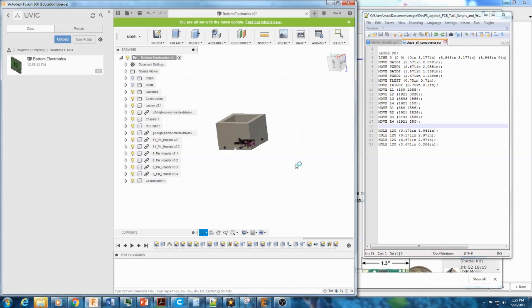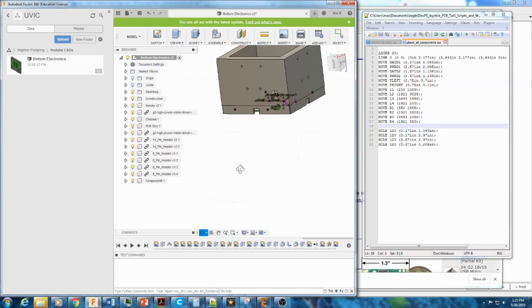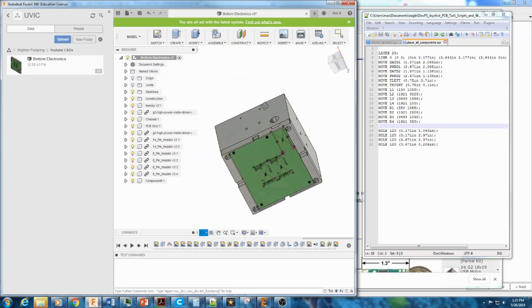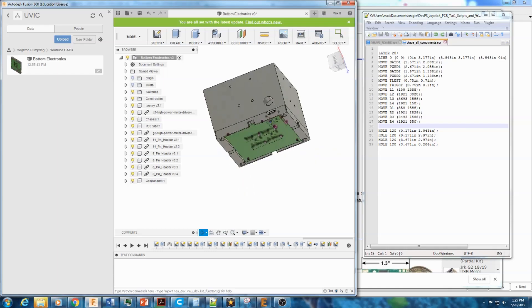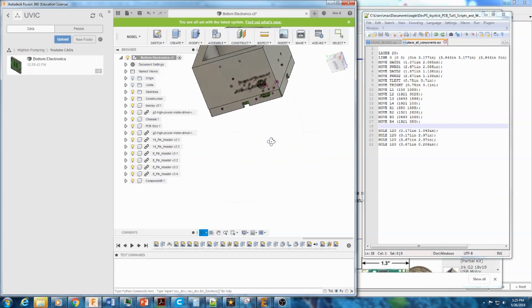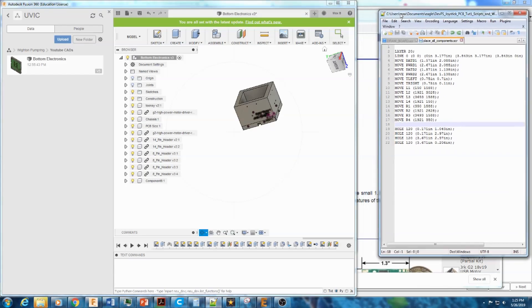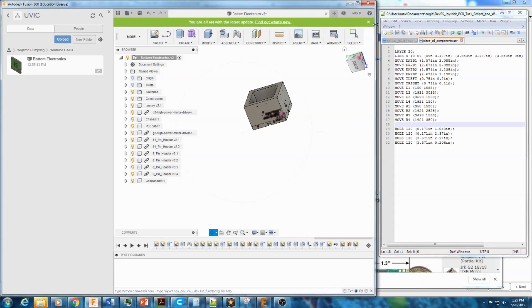All right, so before we actually get into Eagle, we're going to start with the design. So what are we actually making this circuit board for? And I just wanted to show how I like to approach the workflow and how I think Eagle is set up to approach the workflow.